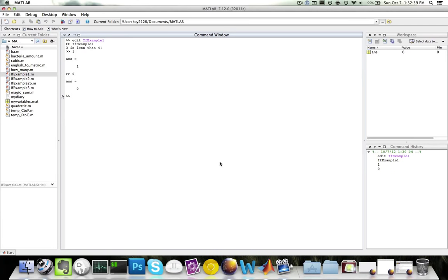Relational operators are used to compare two or more values. The relational operators in MATLAB are: less than, less than or equal to, greater than, greater than or equal to, equals to, and not equal to. For example, if I say five is less than eight, this is a true statement, so MATLAB will output one. If I say two is greater than five, this is a false statement, so MATLAB will output zero.